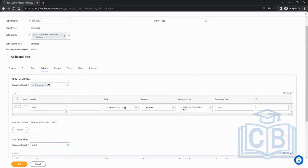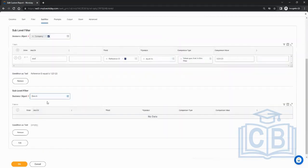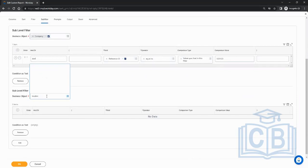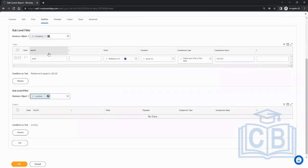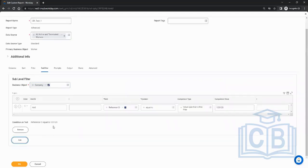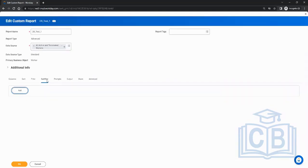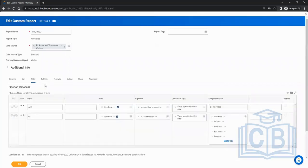Sometimes they ask which one gets executed first — filter or sub-filter. Ideally, the way Workday works at the back end is it first executes the sub-filter and then executes the filter. You can add multiple sub-filters, and clicking the remove button will remove one.